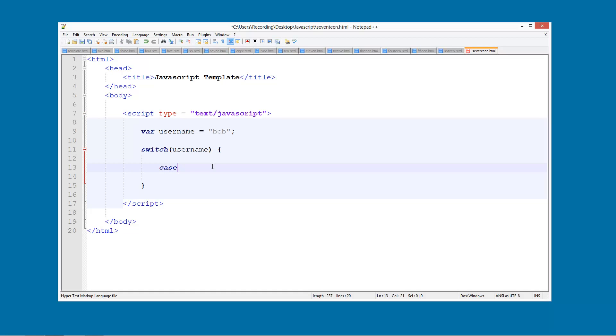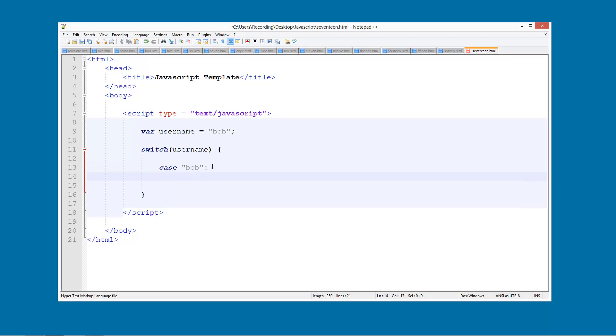So we're going to do case and then a space here. And then we're going to do speech marks and then here we're just going to do Bob. And then we're going to put a colon, just a normal colon, not a semi-colon or anything. And then what we're going to do is put the value that's going to happen. So we're going to go alert and we'll go hello Bob.